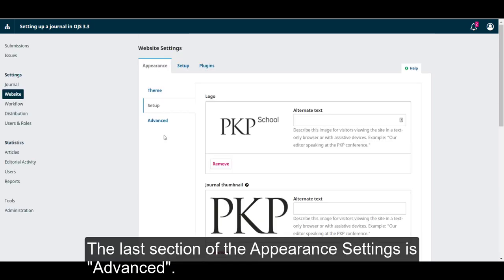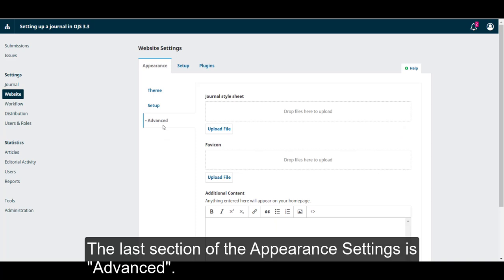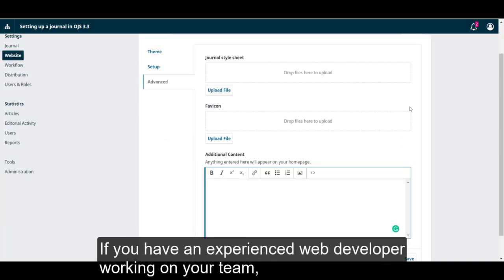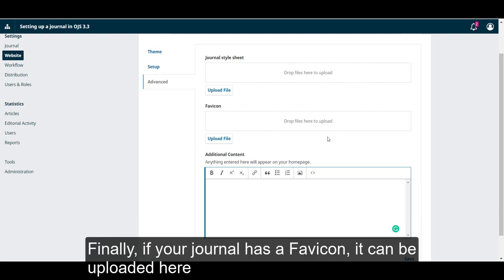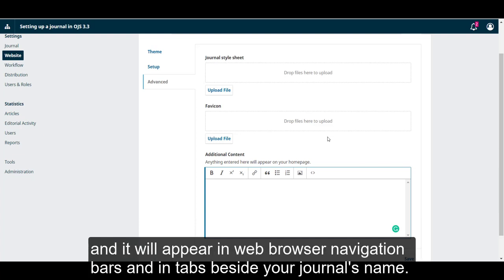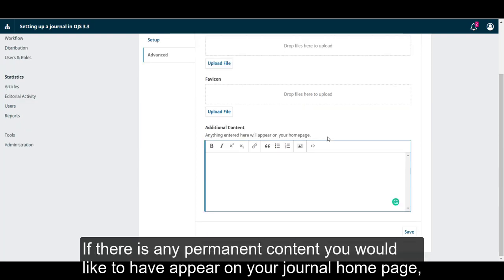The last section of the Appearance Settings is Advanced. If you have an experienced web developer working on your team, you are welcome to leverage their expertise and upload a custom CSS file using the journal's stylesheet area. Finally, if your journal has a favicon, it can be uploaded here, and it will appear in web browser navigation bars and in tabs beside your journal's name.